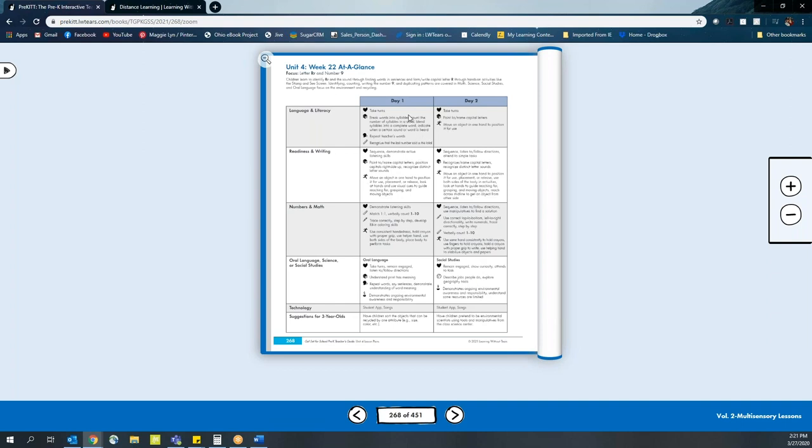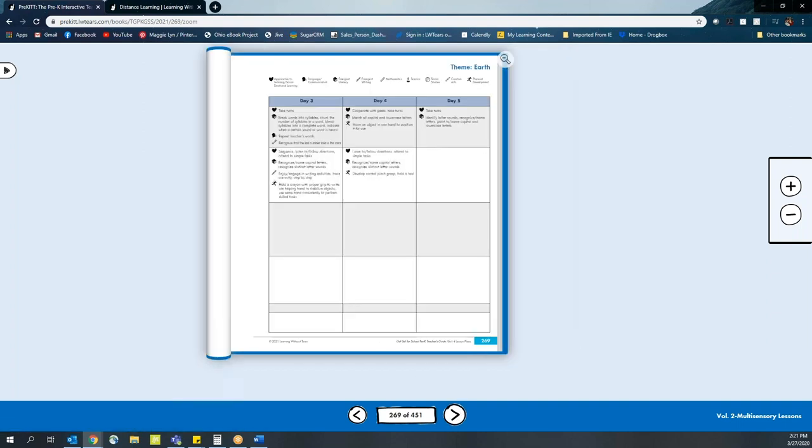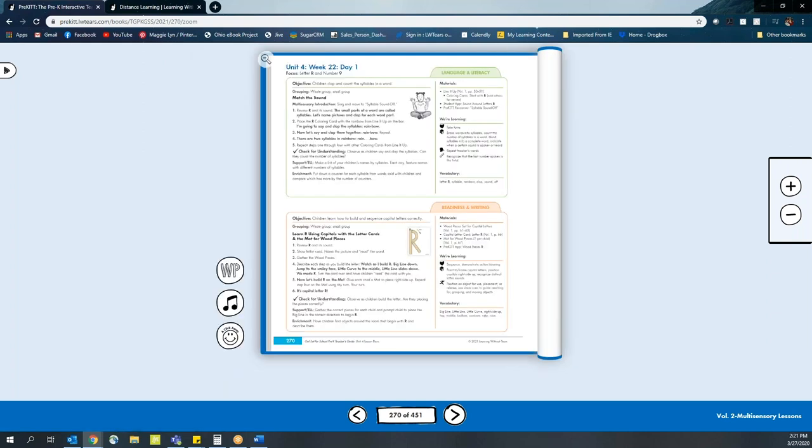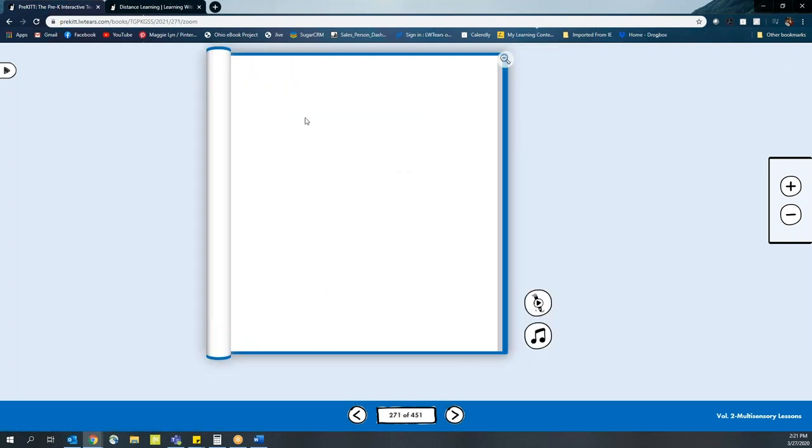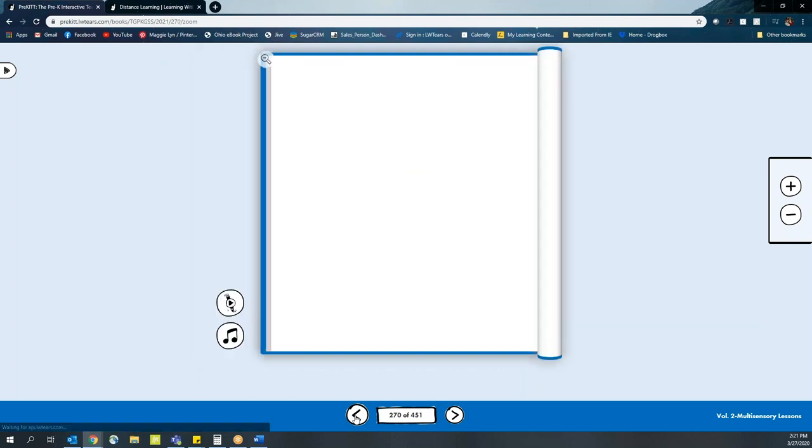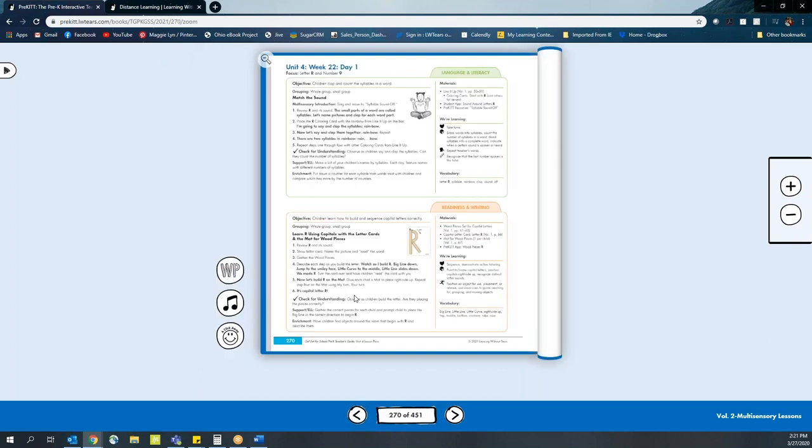Now, you'll notice it does break down different areas and things that we're going to focus on, and as the students flip through or the parents flip through, we'll have different activities and units and lessons that they can do with their students. We do provide options for what materials are going to be needed, what we're learning for the day, what vocabulary is necessary.